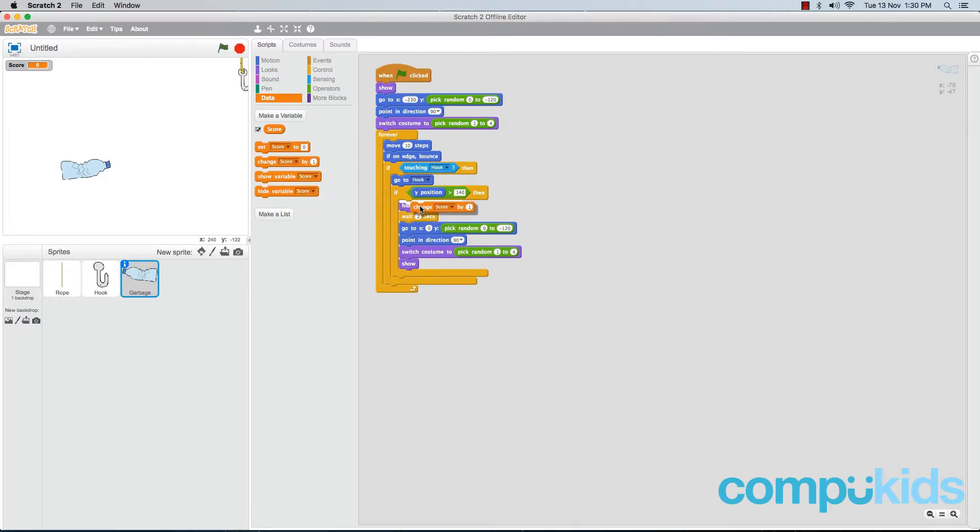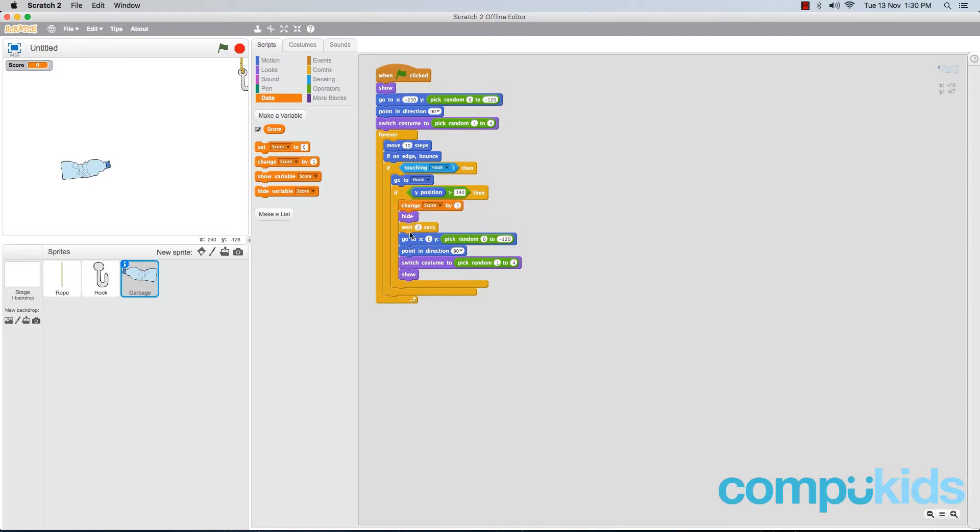Place it above all the other pieces, so above the hide piece. This way, when a player pulls garbage to the top of the screen, the very first thing that will happen is he will be awarded a point. So let's test this.